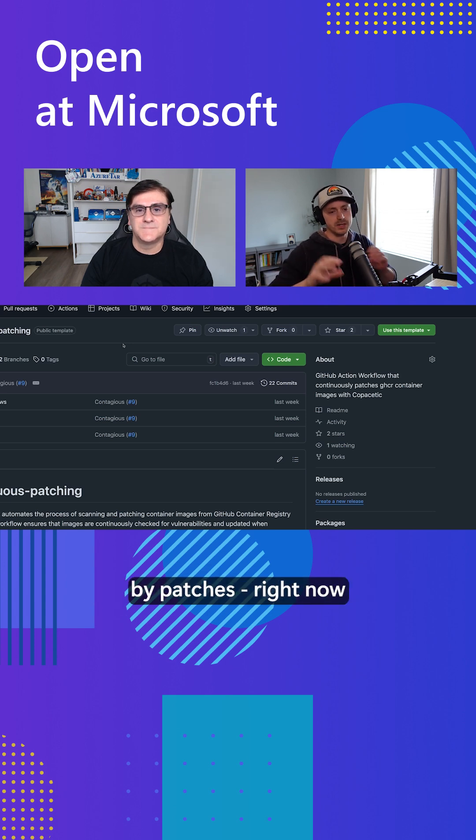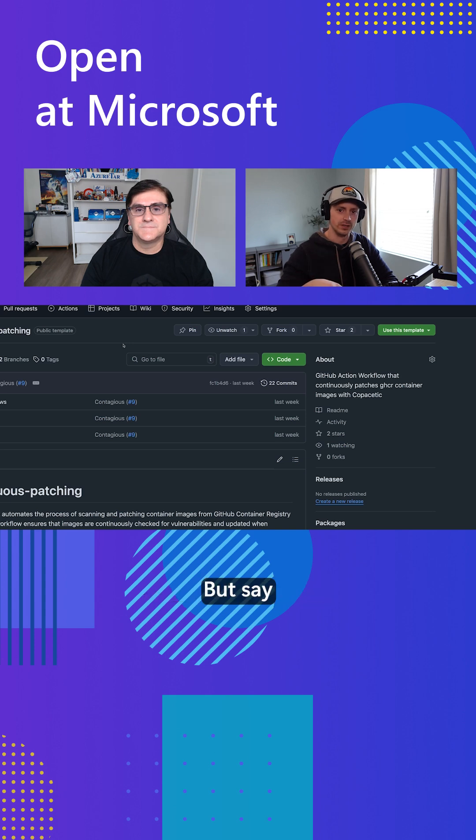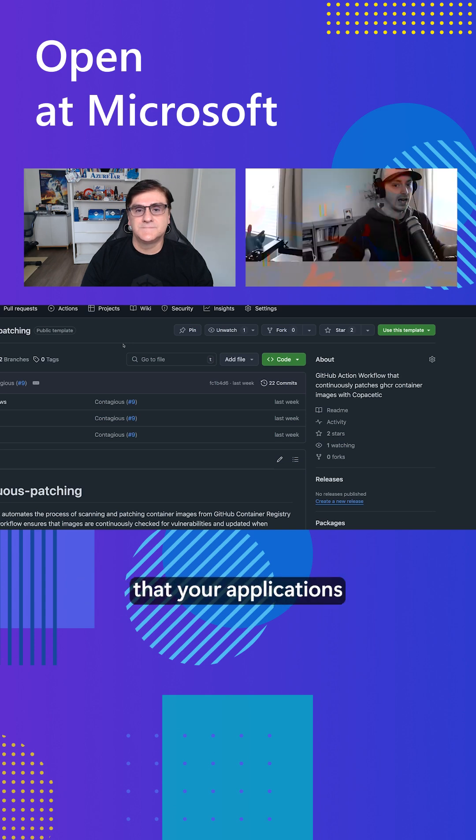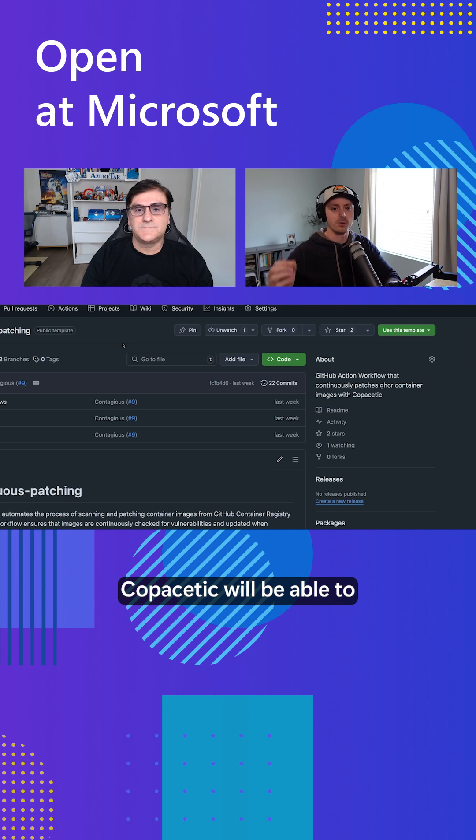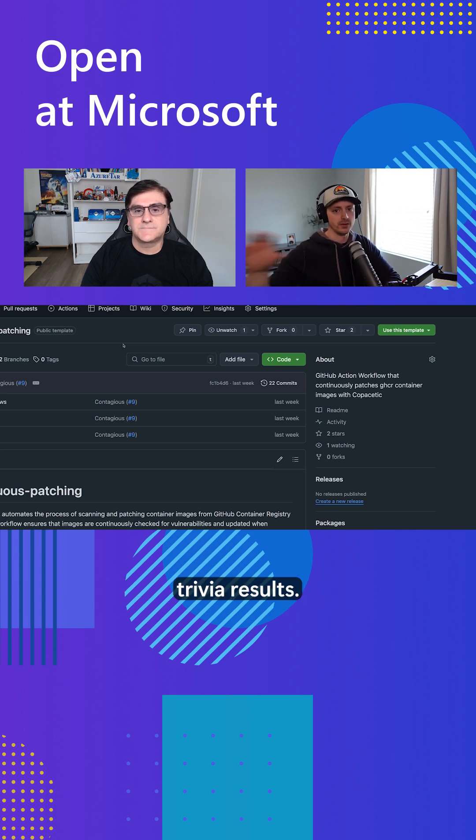And so what I mean specifically by patch is right now it only handles OS level vulnerabilities. But say you've got some kind of package that your application is depending on in your container, Copacetic will be able to patch that for you by using Trivy results.